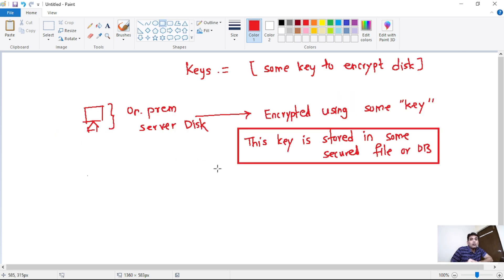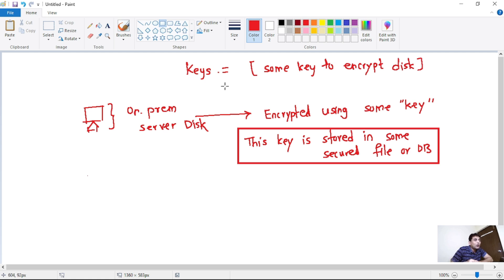Now let's try to understand how we can securely store the keys in Key Vault. A key is something which is used for cryptographic operations — that means it can be used to encrypt our disk.